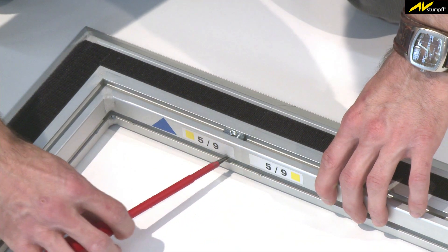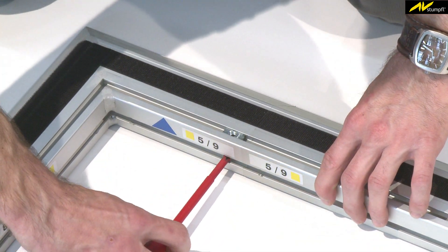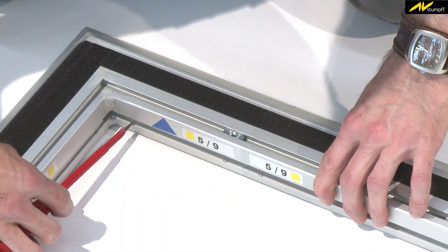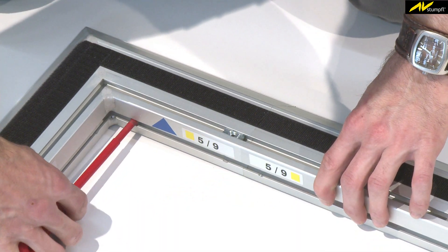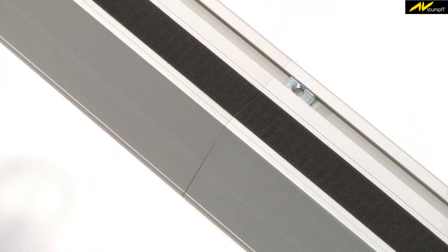The seamless precision connectors enable fast locking and securing and are characterized by maximum stability, even for extremely large frames.